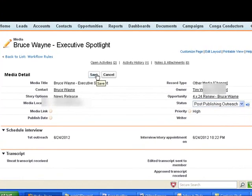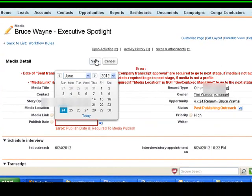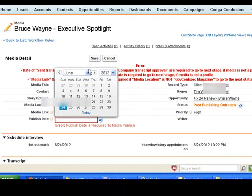Each status change checks the previous requirements to make sure that they were all filled. So if you try jumping to the end, you will still have to fill out all the information to complete the process. I'll show you in the process.